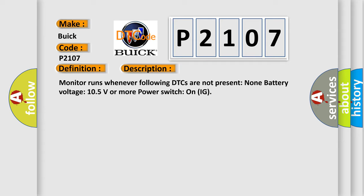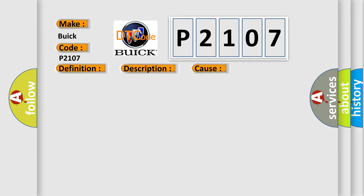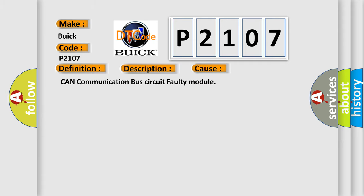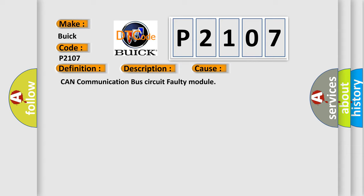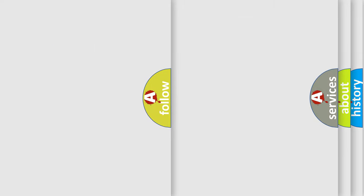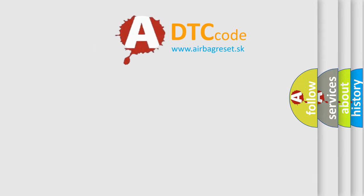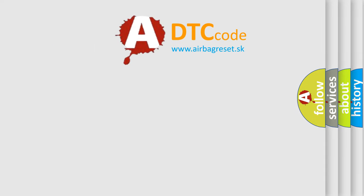This diagnostic error occurs most often in these cases: CAN communication bus circuit, faulty module. The Airbag Reset website aims to provide information in 52 languages.